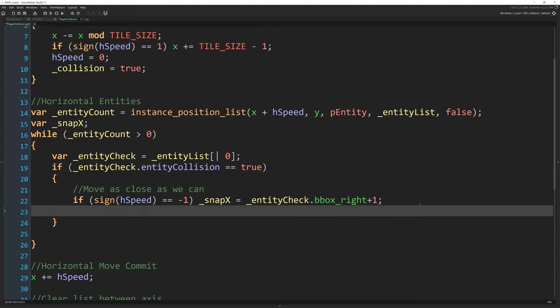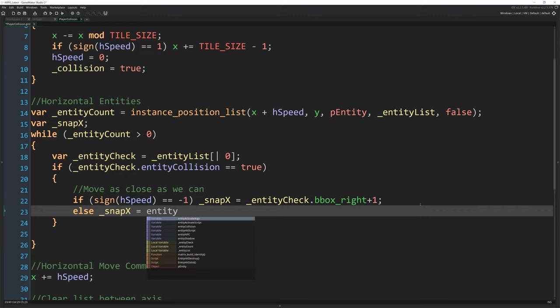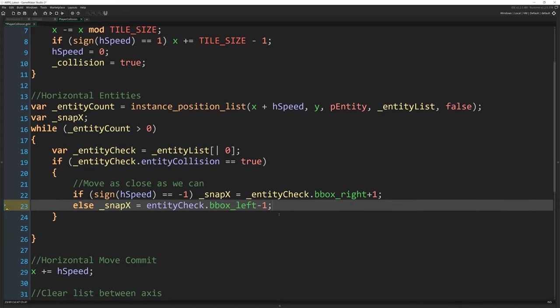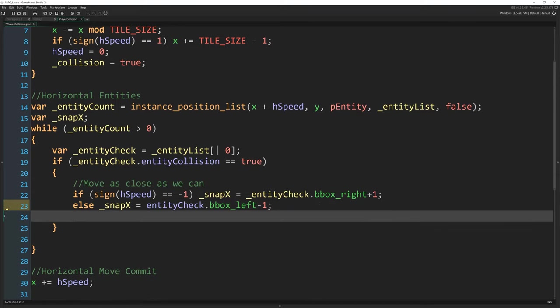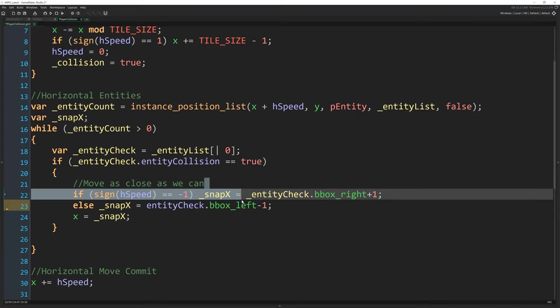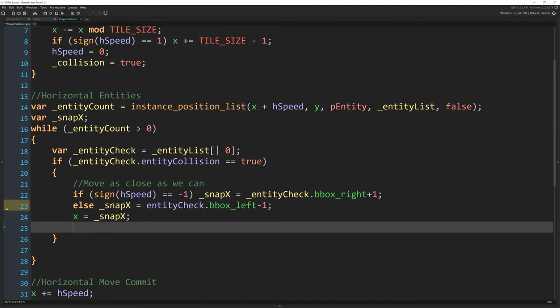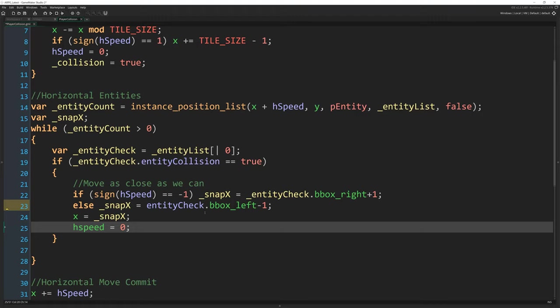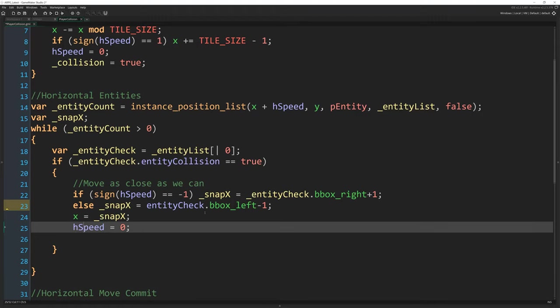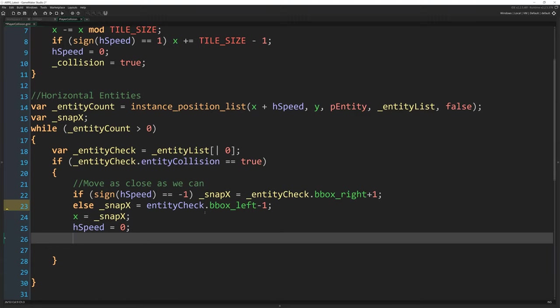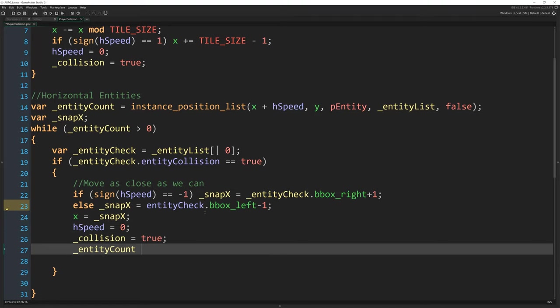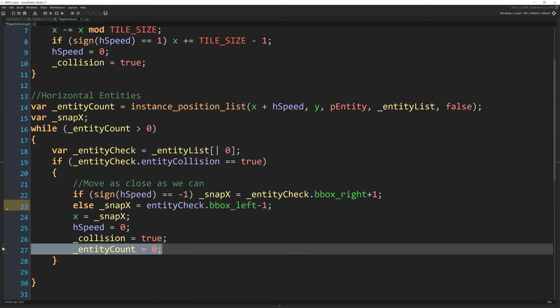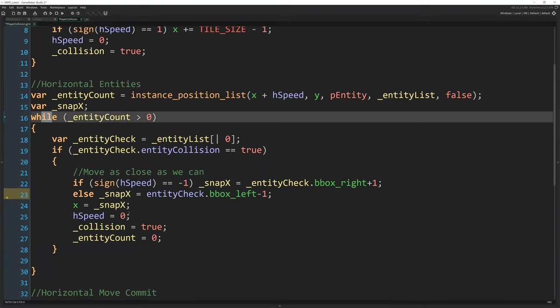So move as close as we can. And if sign(hSpeed) is not minus one, so we can write else under here, _snap_x = entity_check.bbox_left - 1. So we go to the left hand side of it minus one because we were moving to the right. So then x = snap_x. So we work out where that ought to be. And then we just set x to equal it. hSpeed can then equal zero. We want our hSpeed with the capital S and collision = true and entity_count = 0. And the reason we do that is if we find a collision, we don't want to bother going through all the rest of them because we know we found one. We don't want to bother checking more entities on the spot. We're just going to skip over them because we've done a collision. So we just set entity_count to zero and that will get us out of this while loop.